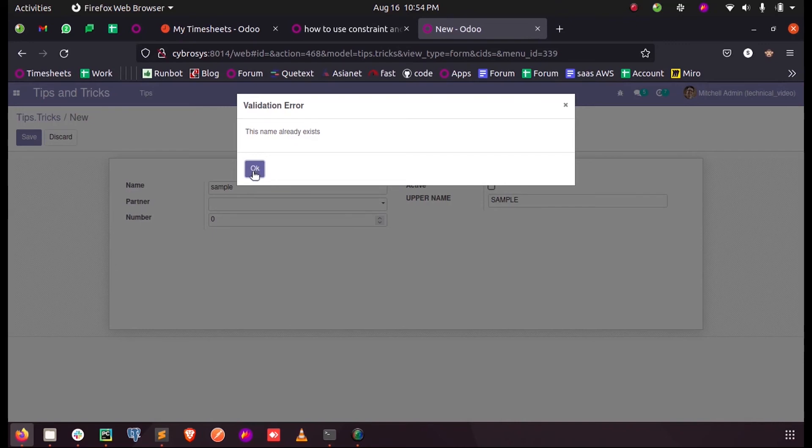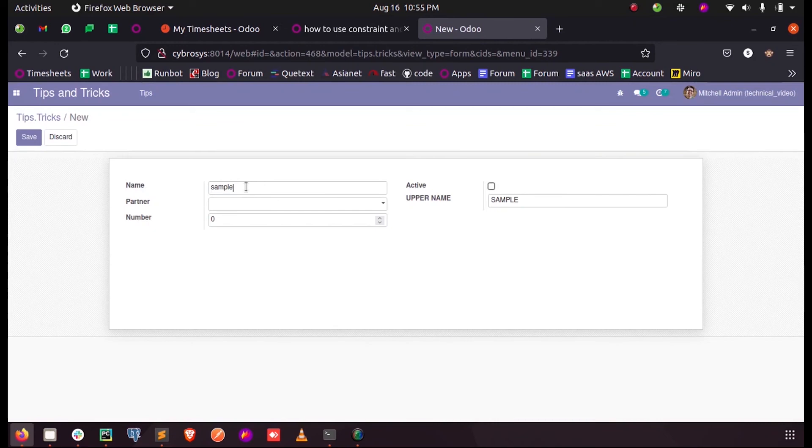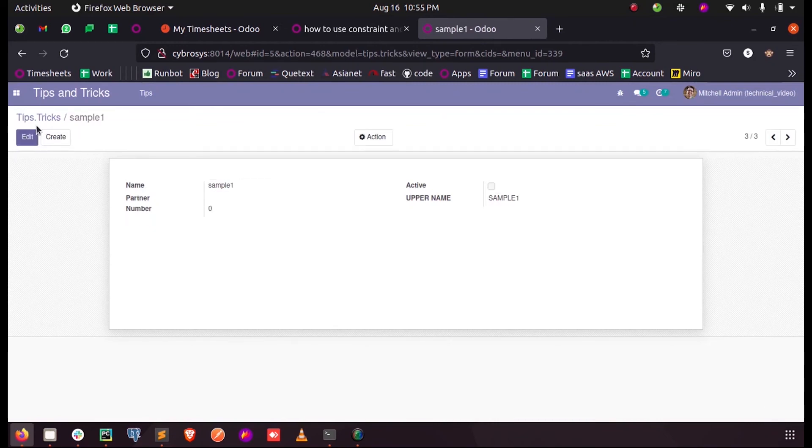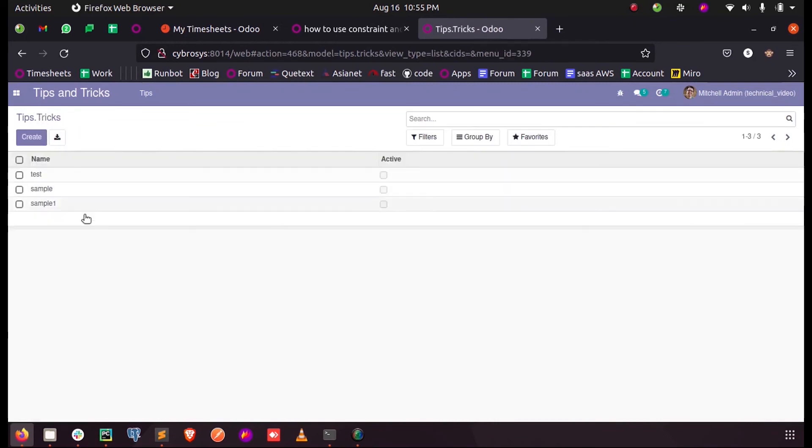Now when I change it to sample one, you can see the record is saved. So this is how we can use the SQL constraints in Odoo 14. Thank you.